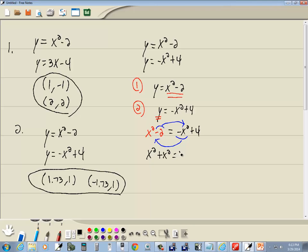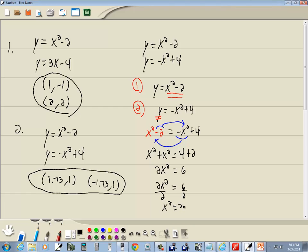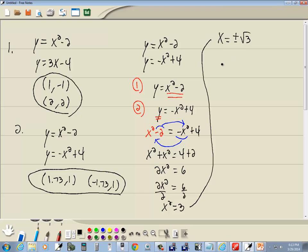Divide both sides by 2 and we get x squared equals 3. Square root property: drop your square, put a plus or minus square root on the other side, so we get x equals plus or minus square root of 3.